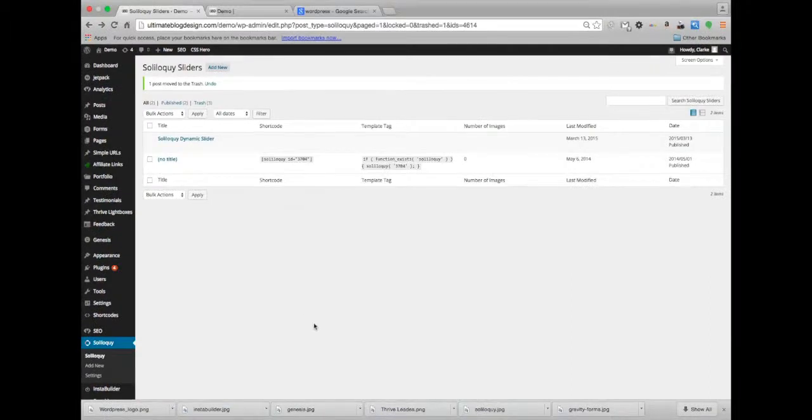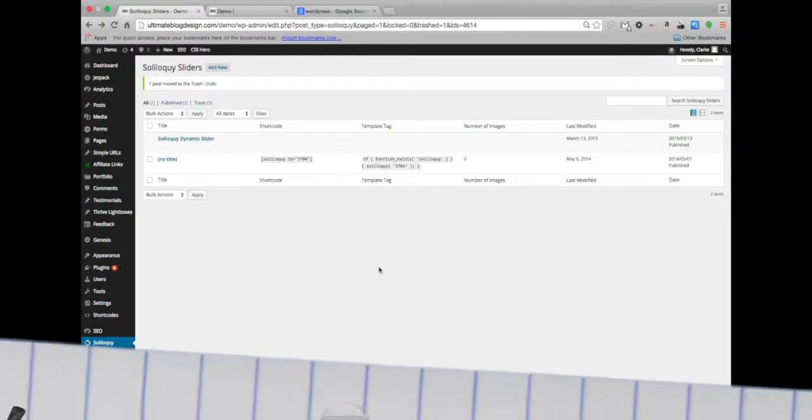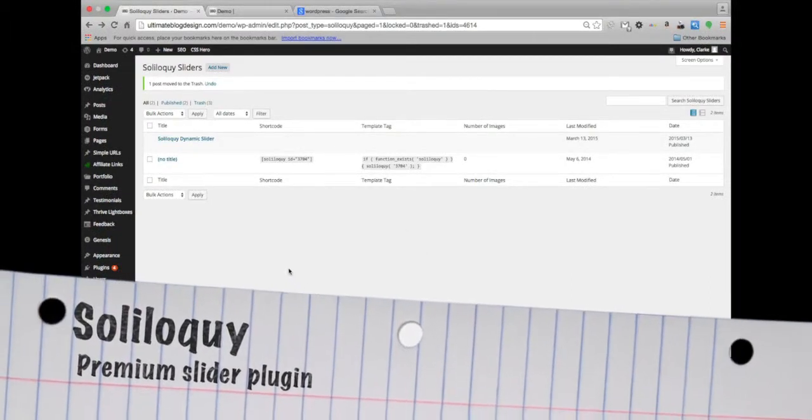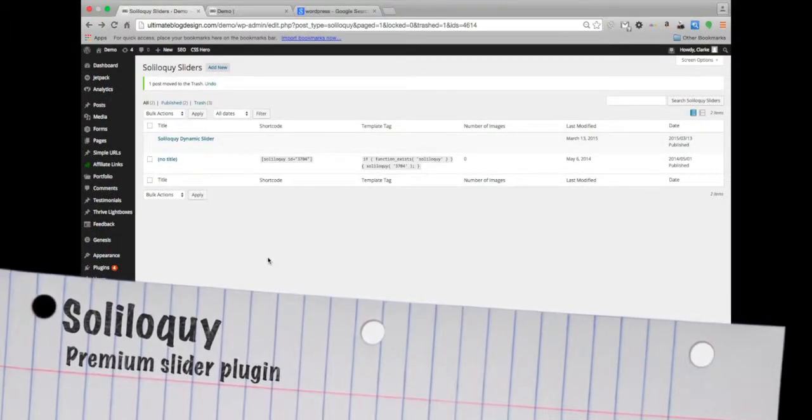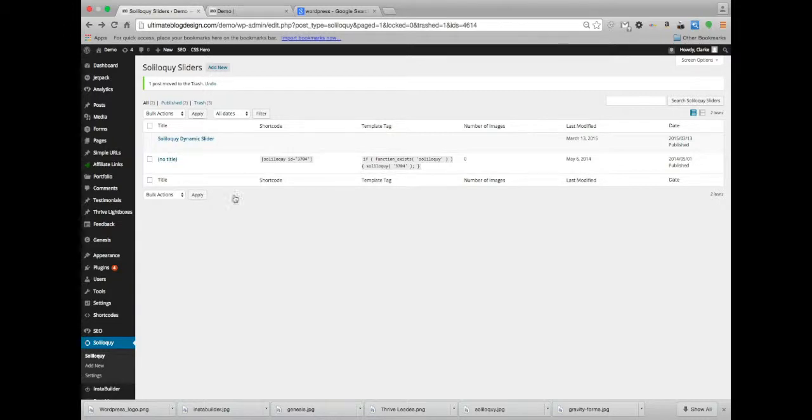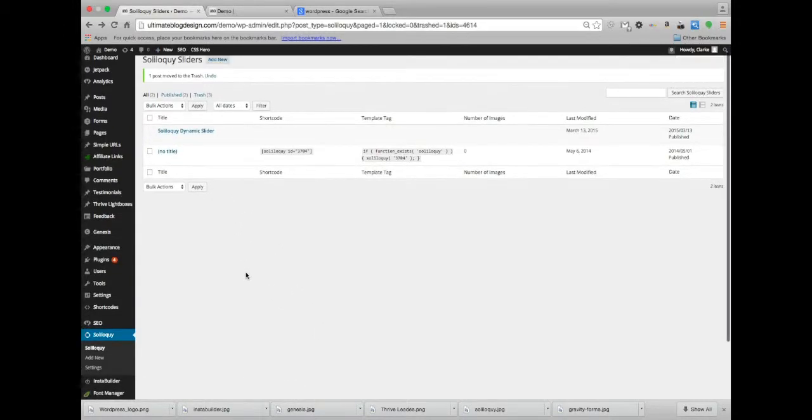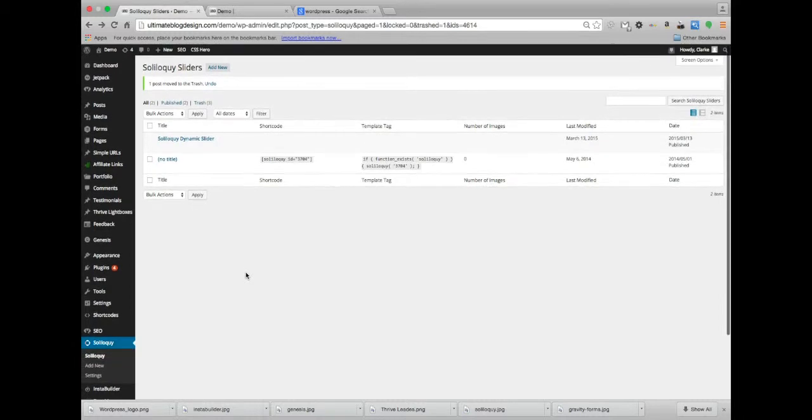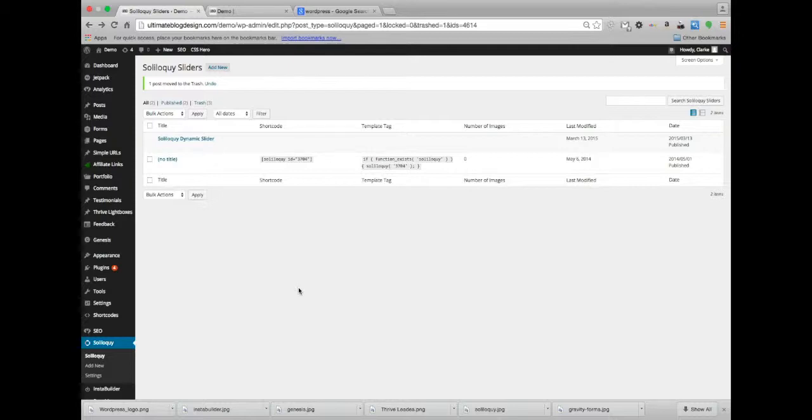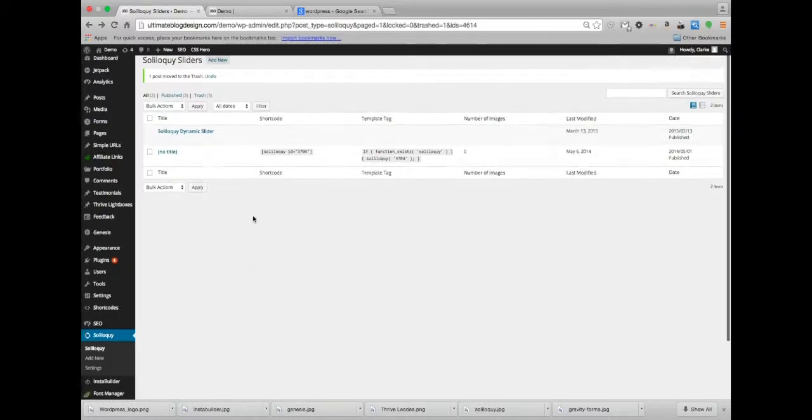Hello there, this is Clark with Learn to Blog. Today we're going to be talking about the Soliloquy slider plugin. I have trouble saying that, I'm from the south. What we're going to be talking about is what it is, how to create one, how to implement one, and all the different options that come with this. It's a great tool.